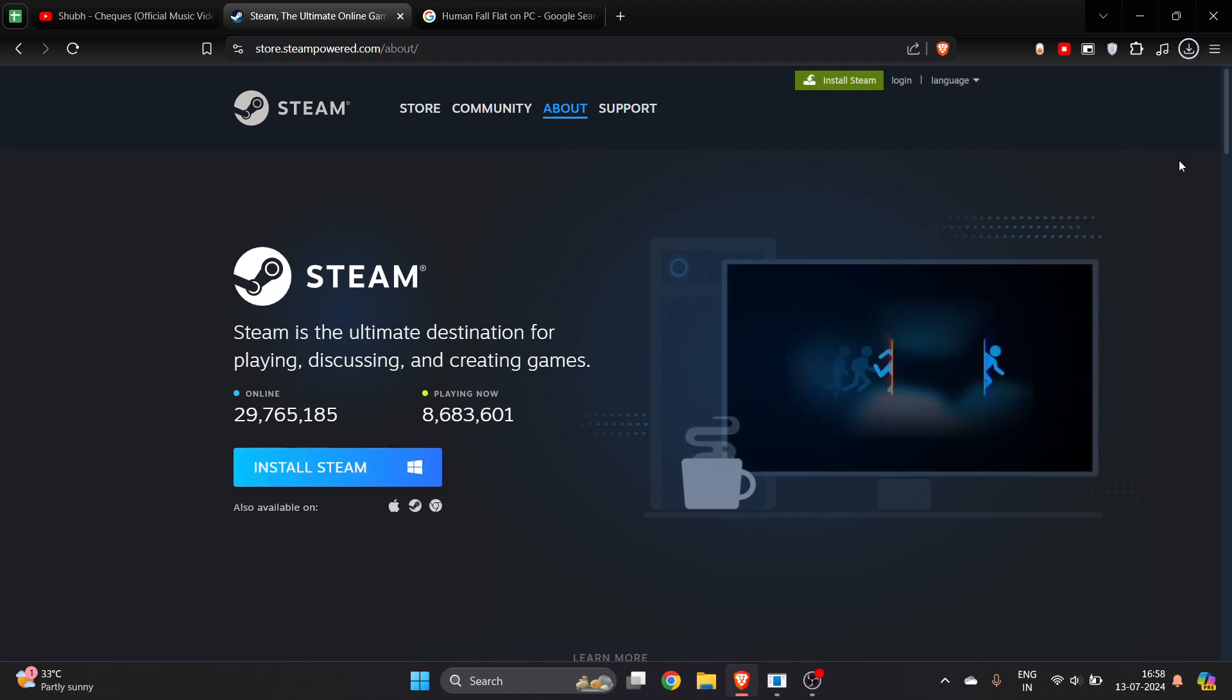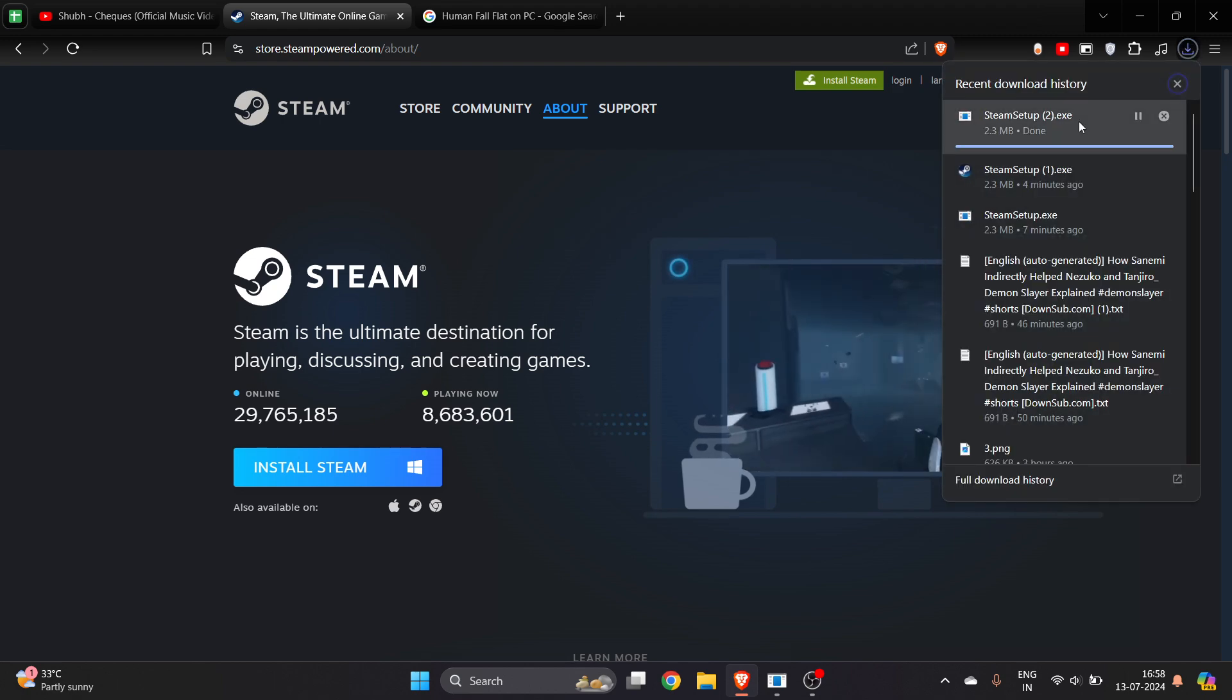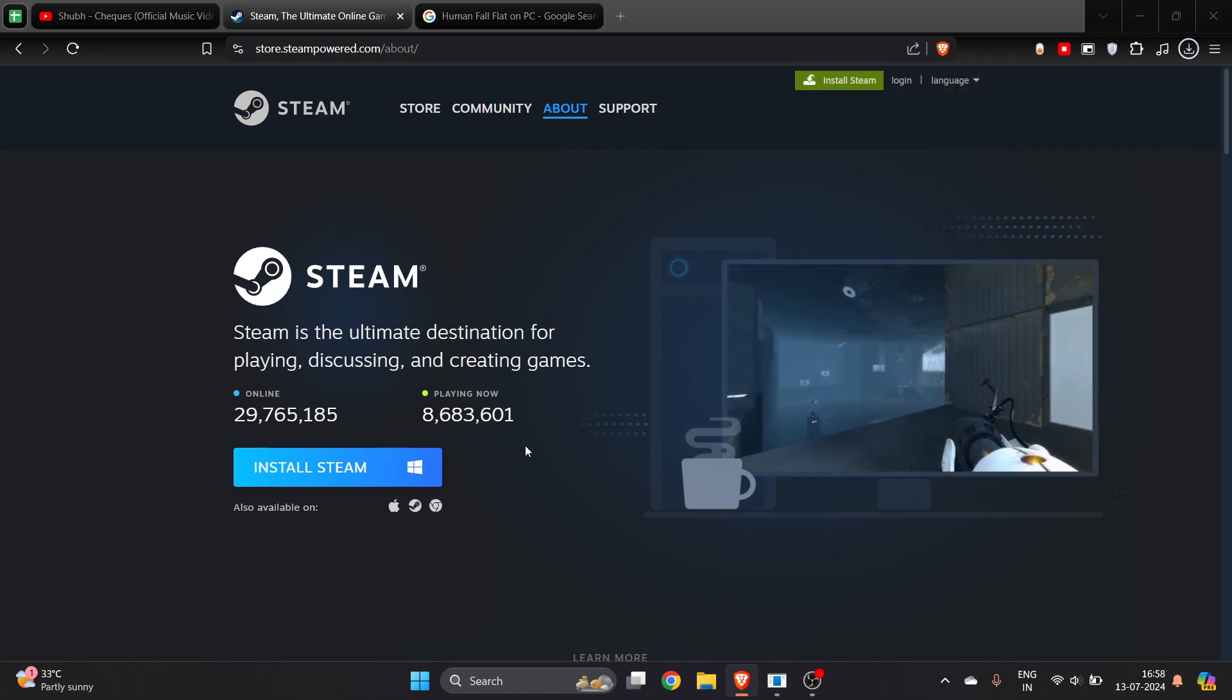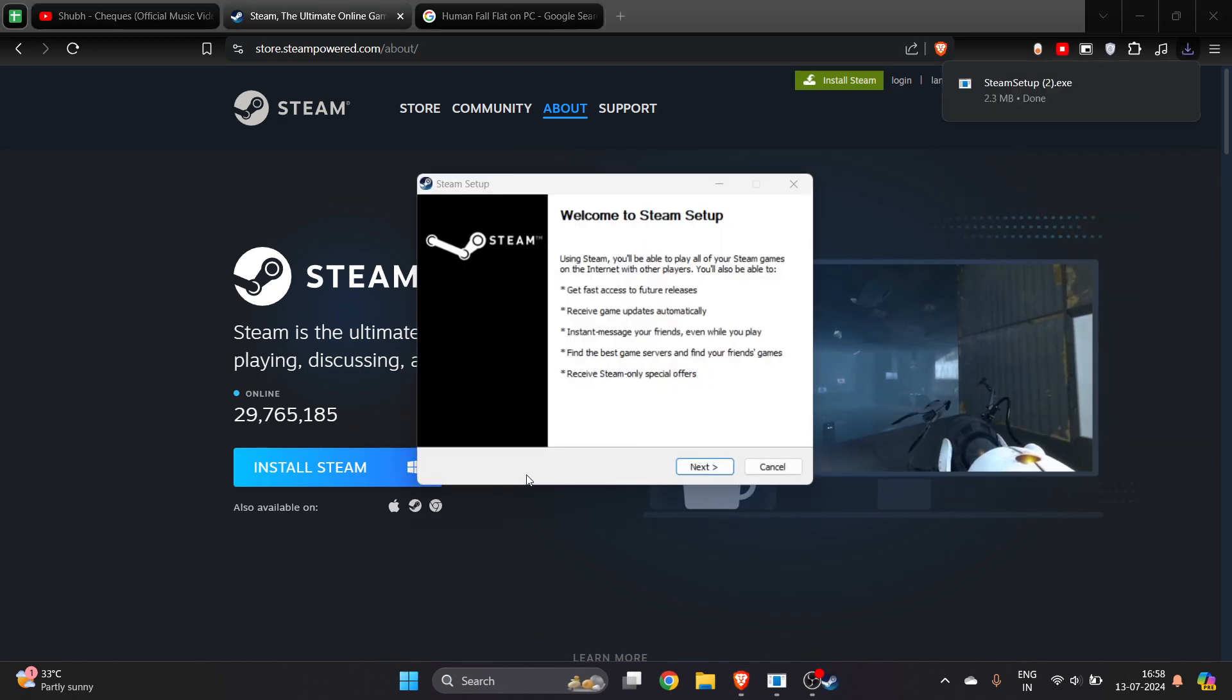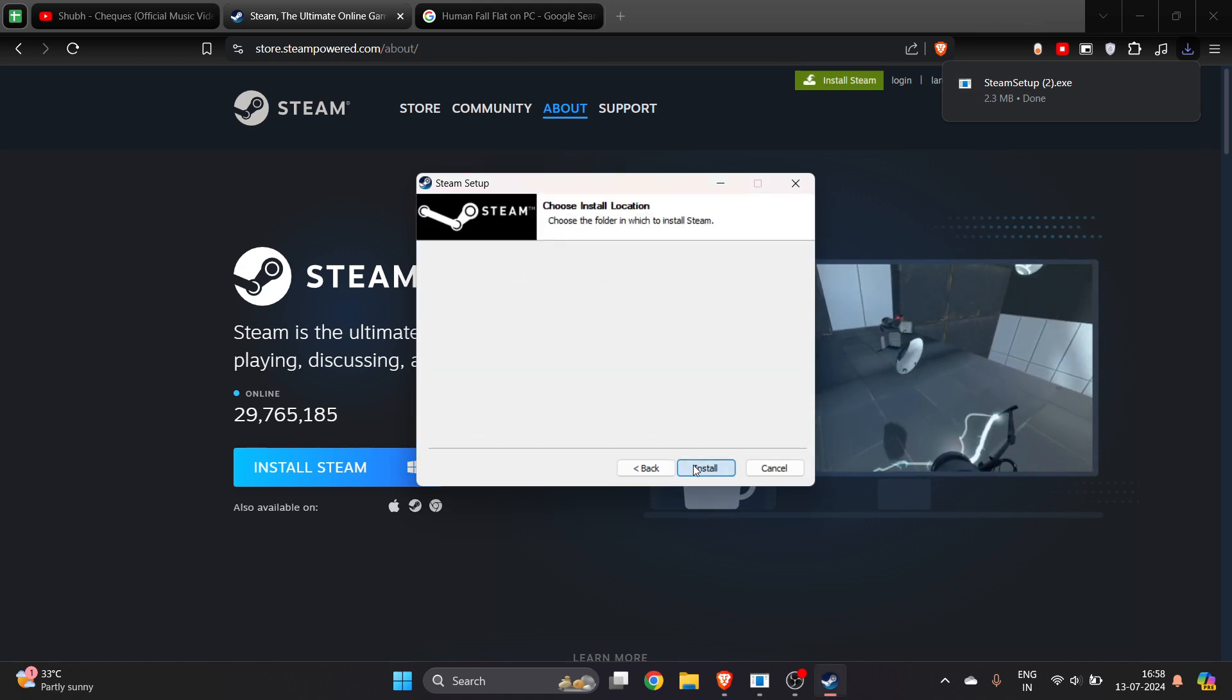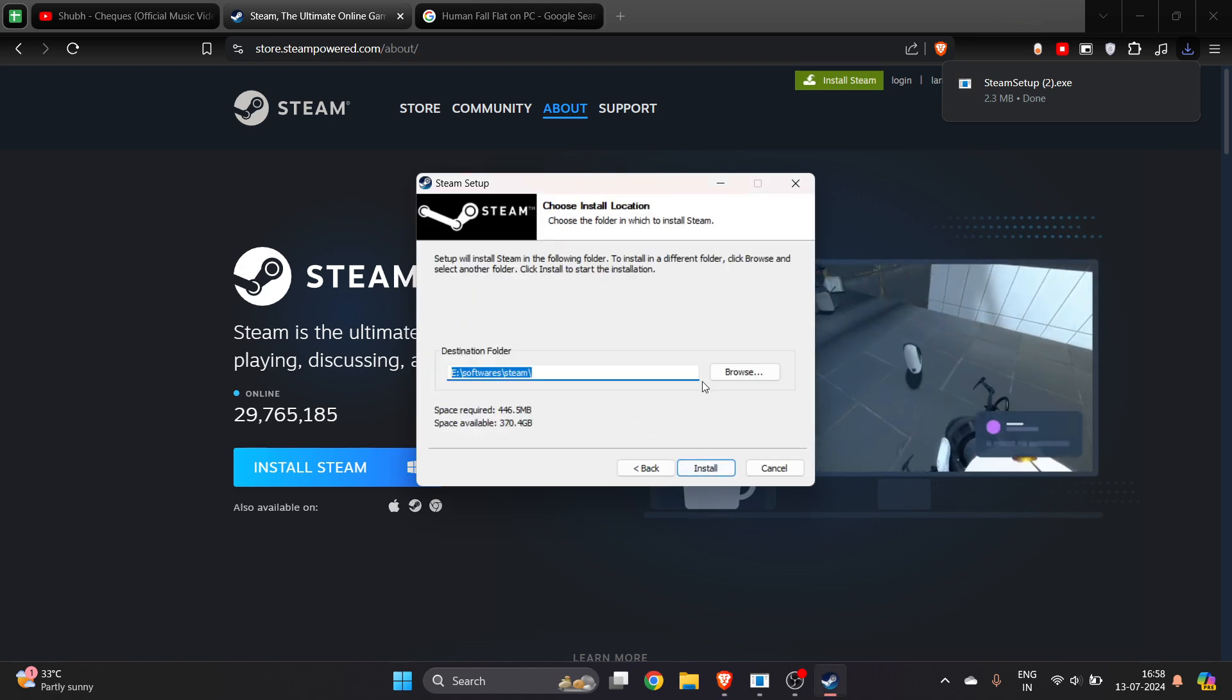Once your setup is downloaded, you have to click here and open it up. Now click on Yes, and then click on Next. Select your language and select the location where you want to install these Steam files.